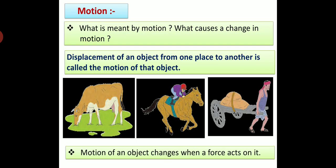What causes a change in motion? Motion of an object changes when a force acts on it.